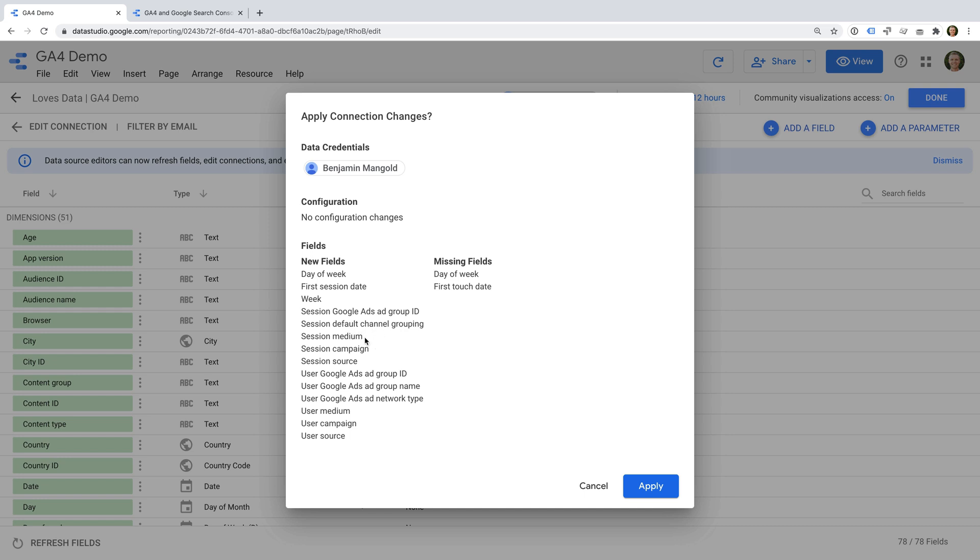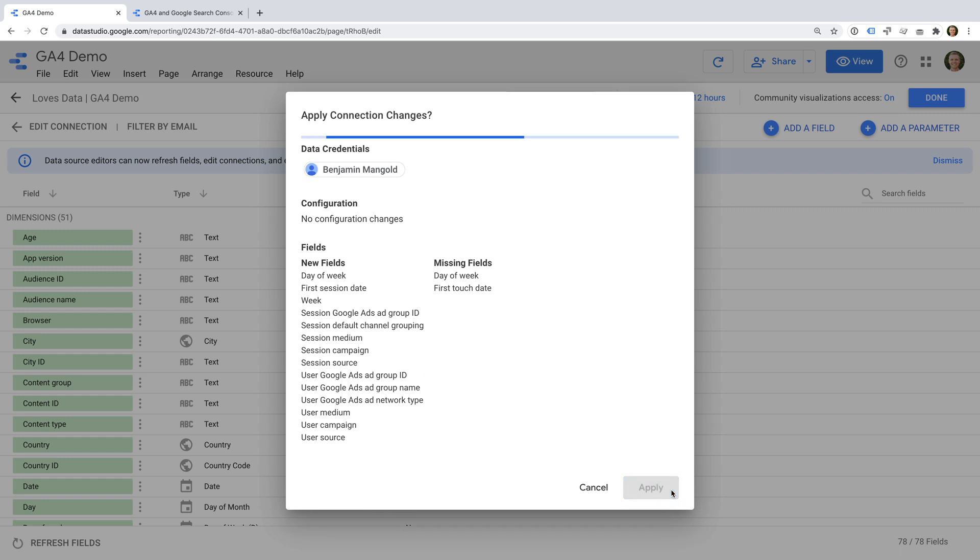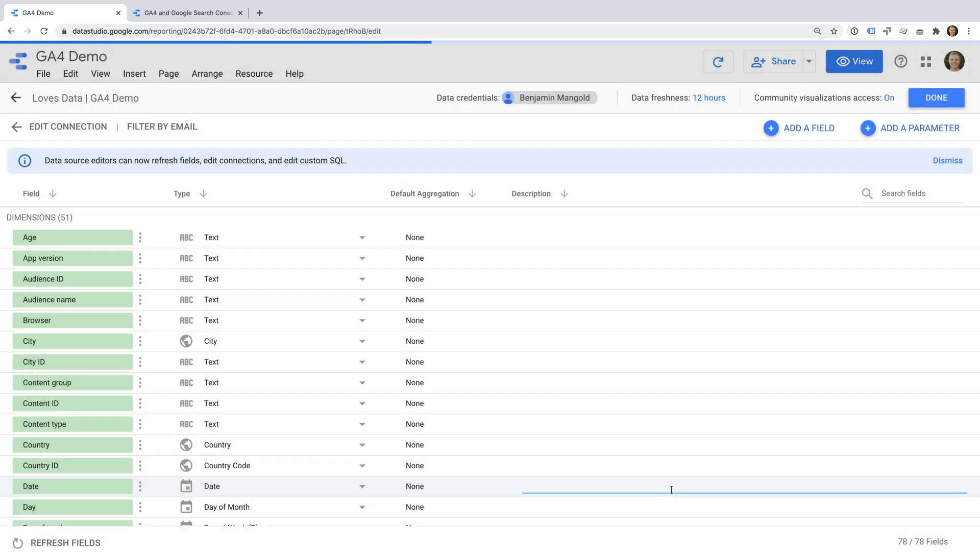sessions and user, medium, campaign and source, plus additional Google Ads dimensions. To make the new fields available in your report, just select apply. We can now use the new dimensions in our visualizations.